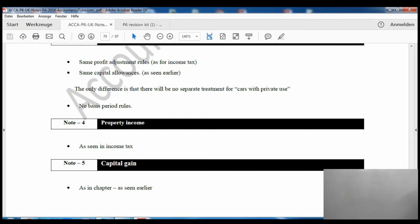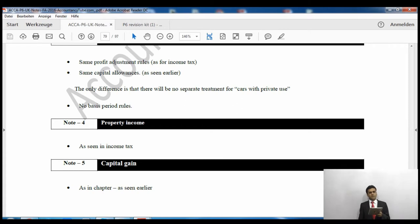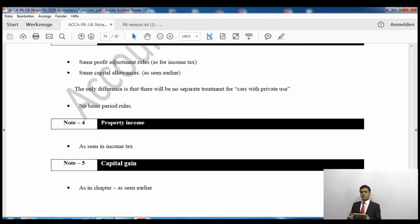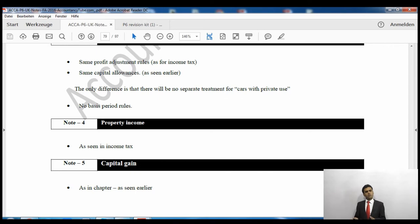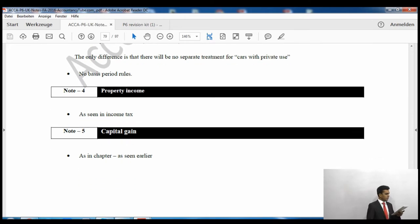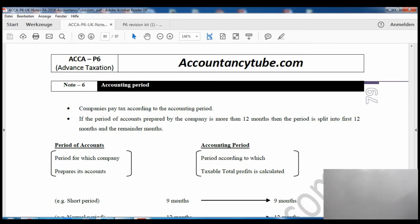For trading profits, the good news is there is no basis period to deal with. Capital allowances are calculated exactly the same way, and profit adjustment is exactly the same way. However, for capital allowances there is one minor difference: there won't be any car with private use column, because private use applies to the proprietor/owner. In companies, the owners are shareholders who are not in the company, so there is no private use by a proprietor.